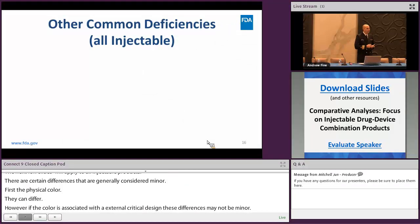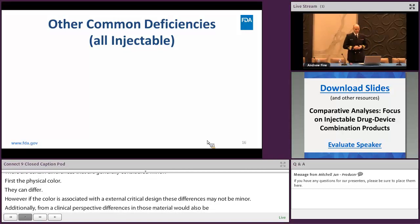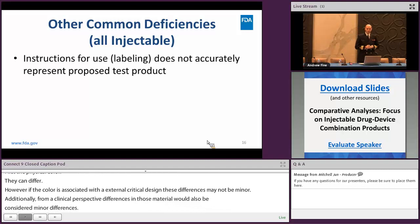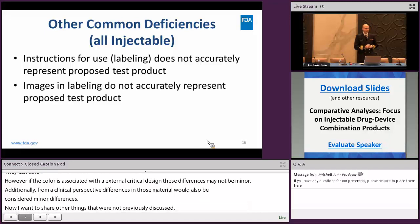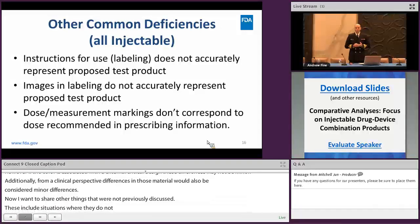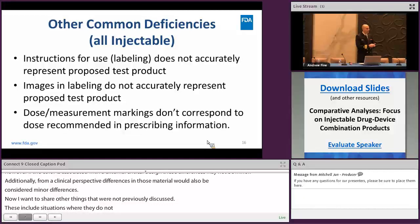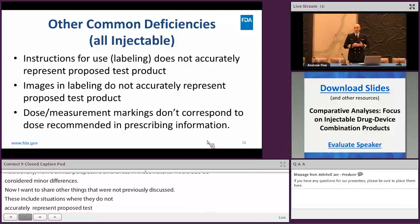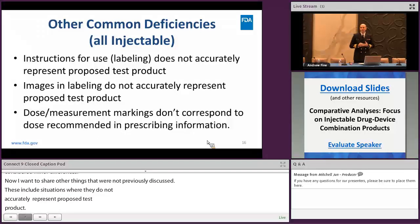Now I want to share other common deficiencies that were not previously discussed in the injectable case studies. These include situations where the instructions for use do not accurately represent the test product, or the images in labeling do not accurately represent the proposed product. Also, if dose and measurement markings don't correspond to doses recommended in the prescribing information and differ from RLD dose markings, these differences would be considered other design differences, and applicants would be asked to redesign their product or provide comparative use data.